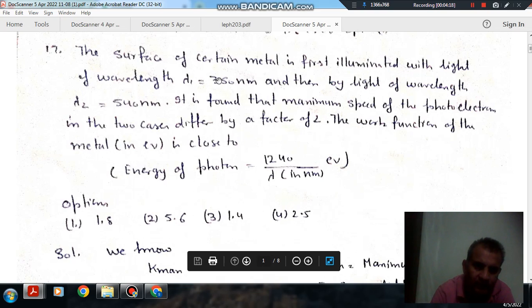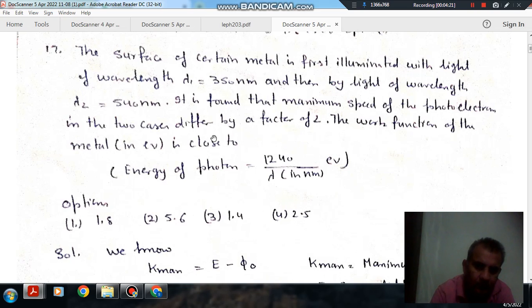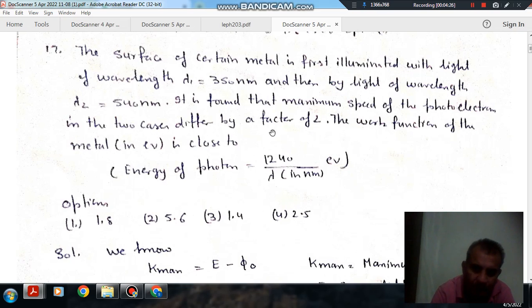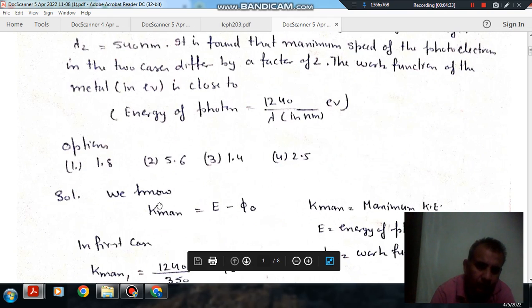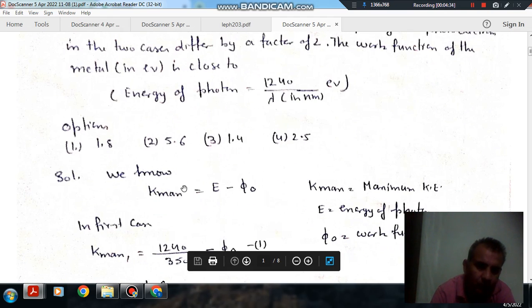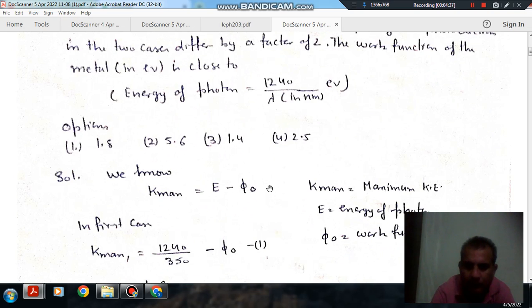Two wavelengths are given, λ₁ and λ₂. The maximum speeds differ by a factor of 2, so the velocities are in the ratio 2. We apply K_max = E − φ₀ for each case.